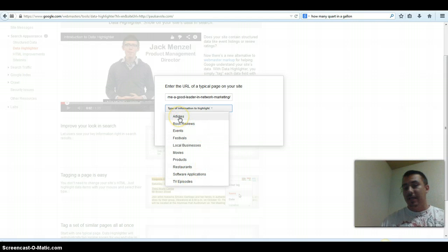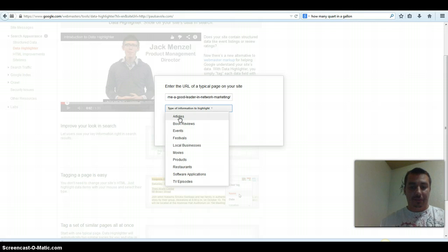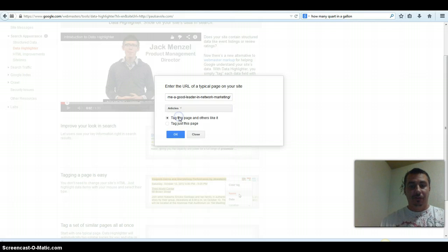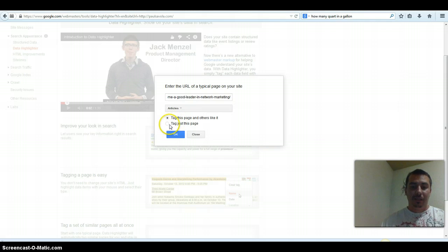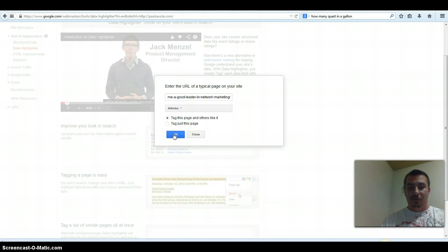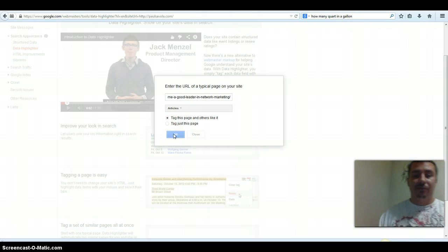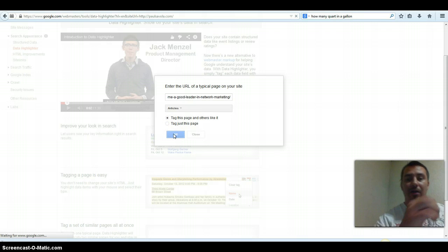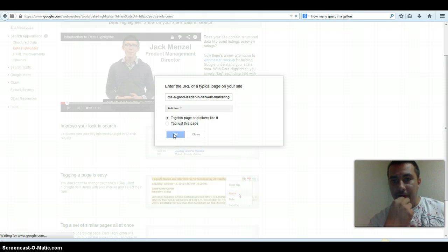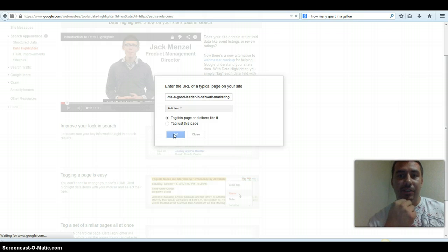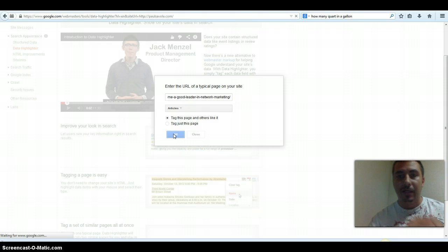So mine is actually an article because it's a blog post, so that's what I'm going to hit. Then I am going to use this for different articles inside of my blog.